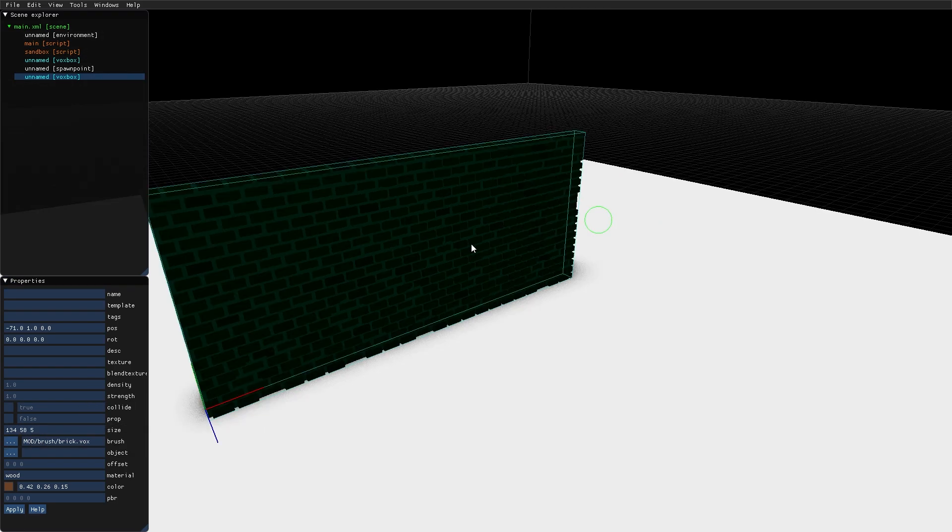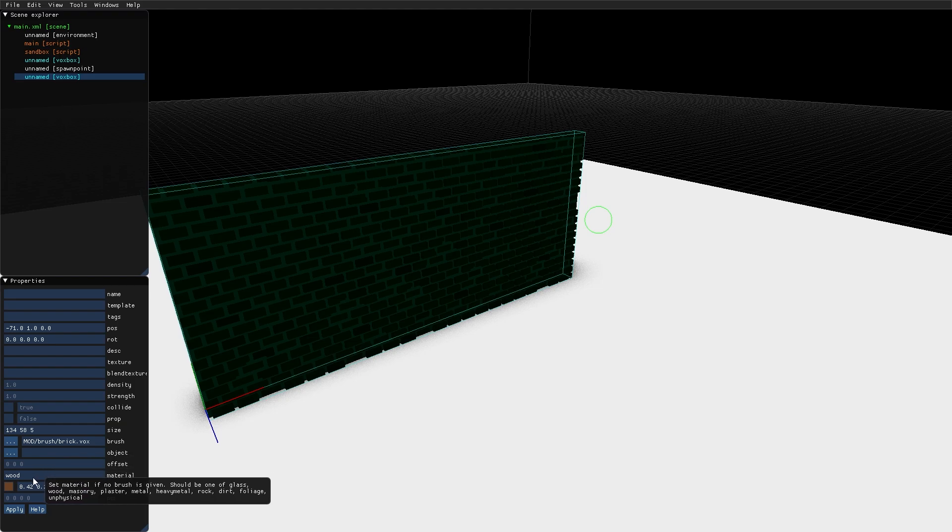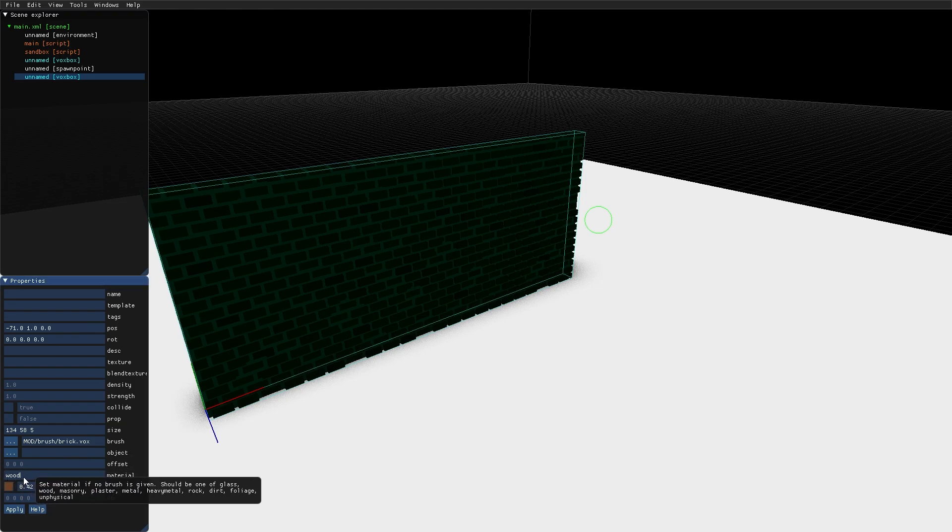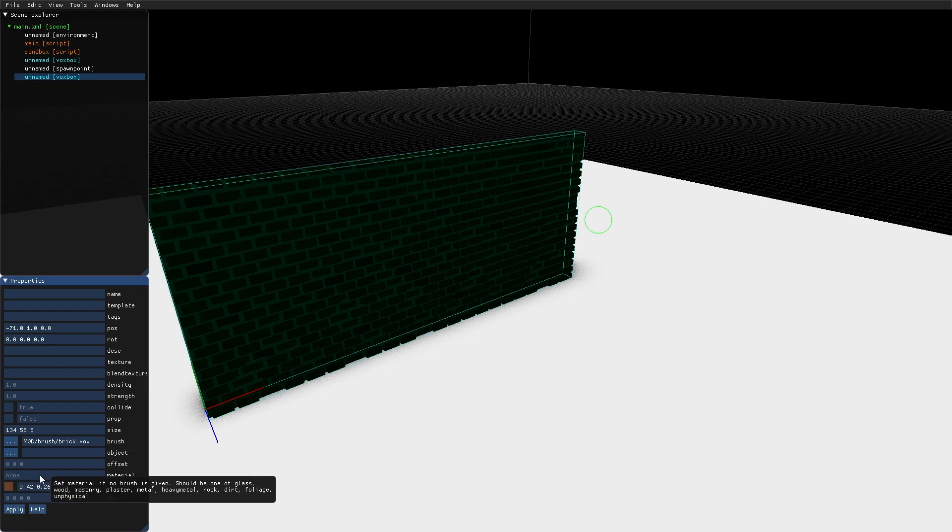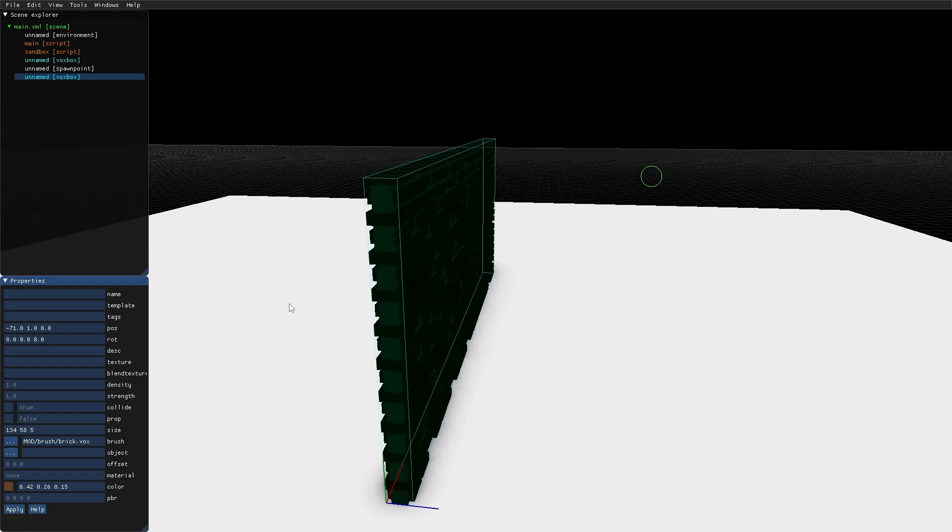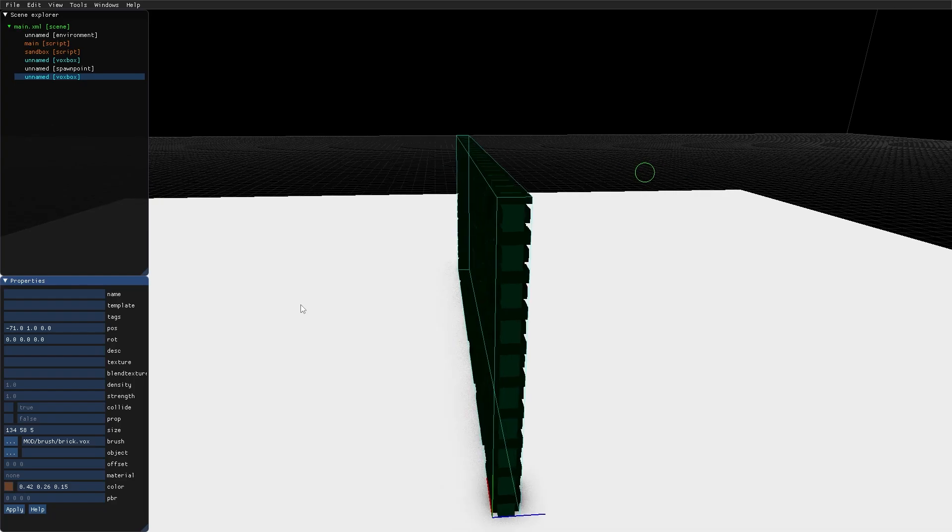When using a brush with a VoxBox, the materials in the brush model override the material entered down here, so this no longer has an influence on the material of the VoxBox. The color, however, still tints the brush that we used for the VoxBox.